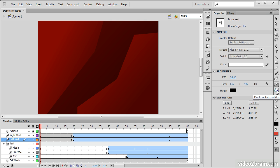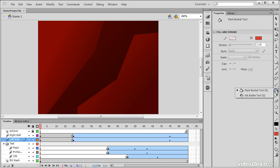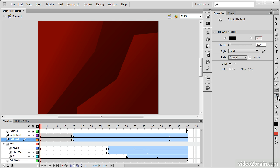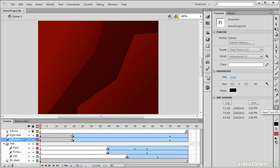We then have the Paint Bucket and the Ink Bottle tool, which are used to both wash color on a fill or a stroke, and then some other basic tools like Eyedropper, Eraser, the hand tool for panning around, and zoom tool for magnifying our content.